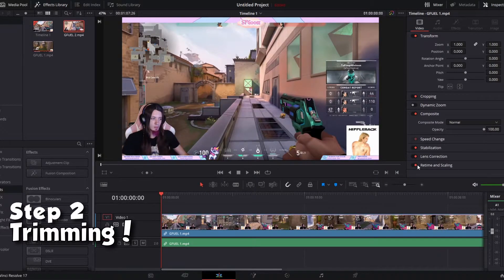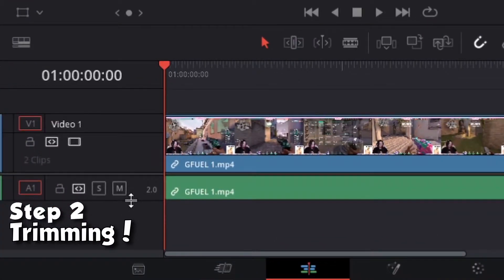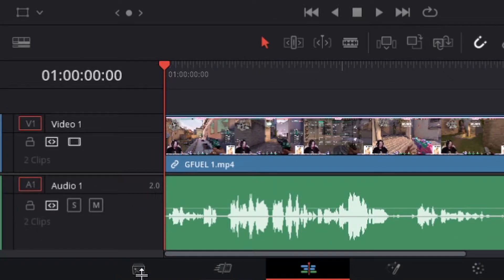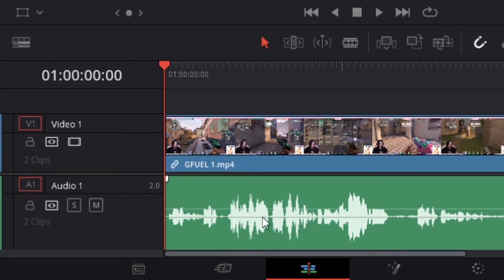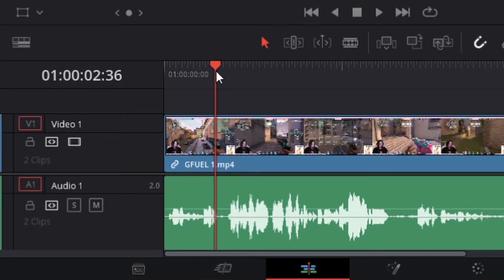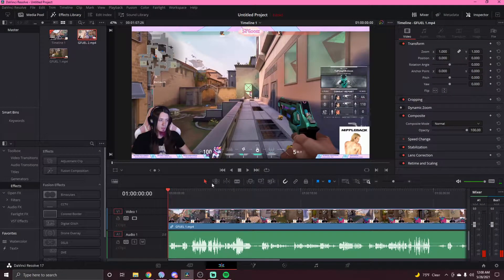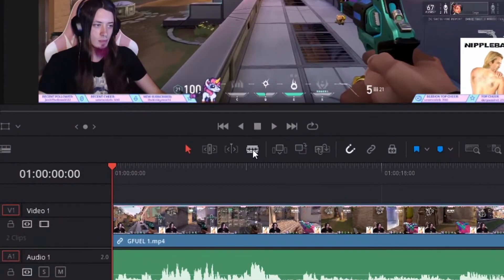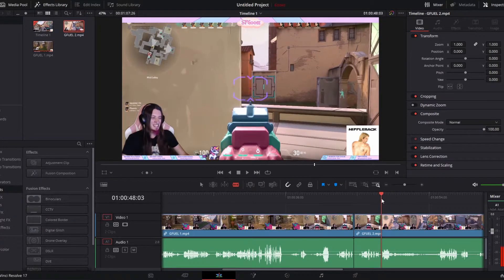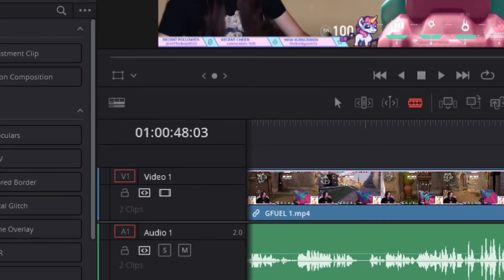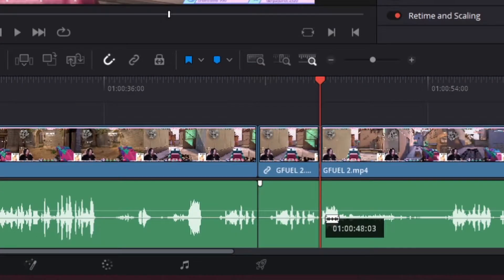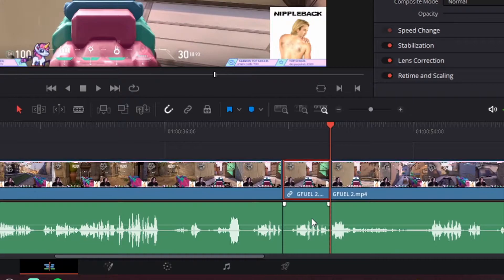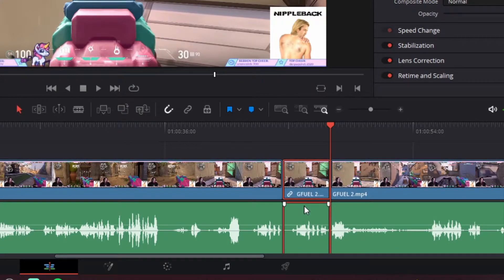Alright, so to start off the trimming process, we're gonna drag the second audio track down to where we can see all of the little waves. And then we're gonna grab the razor tool. Okay, so we're gonna cut right at on your playhead it should read 48.03. Then you're gonna select both of them by holding the control key. And then you're gonna hit the delete key.